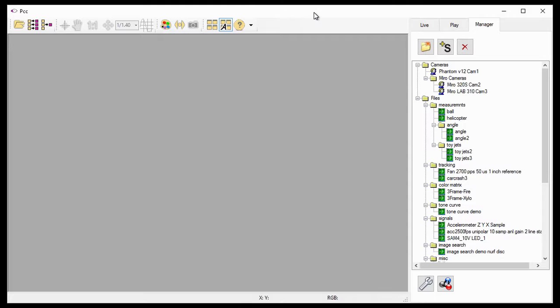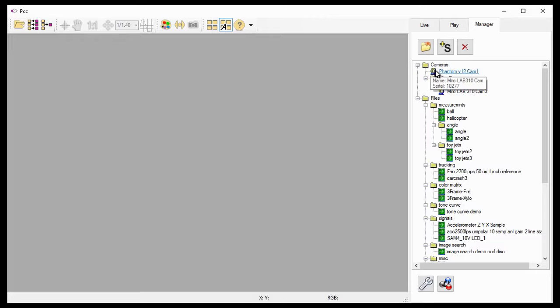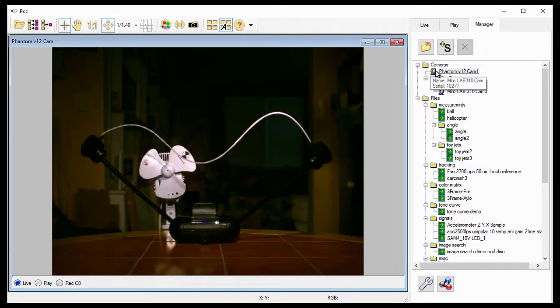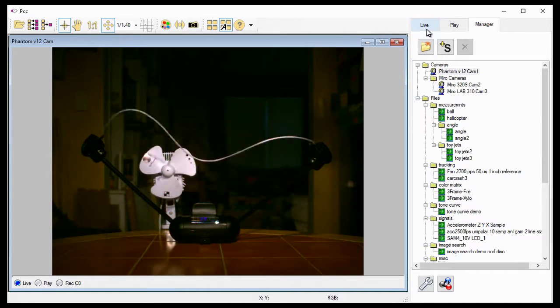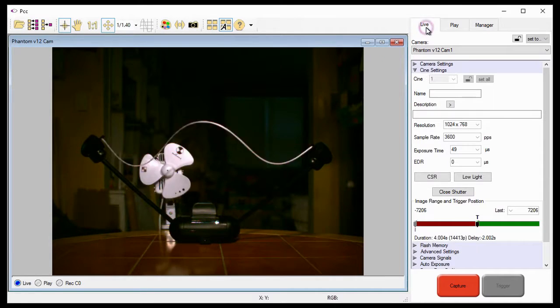The first thing we need to do is select a camera from the available cameras. For this tutorial, I'm going to use the Phantom V12 Cam 1 camera. I'll select the camera by double-clicking on the camera under the Cameras group, then click on the Live Control Panel tab.